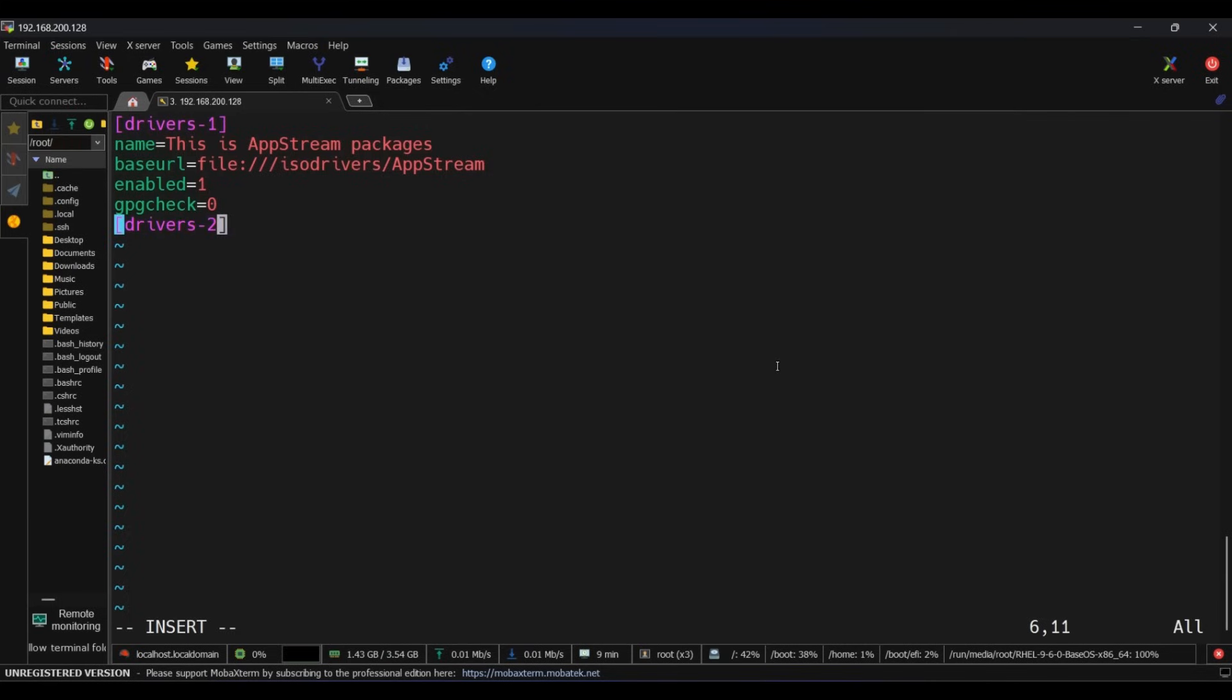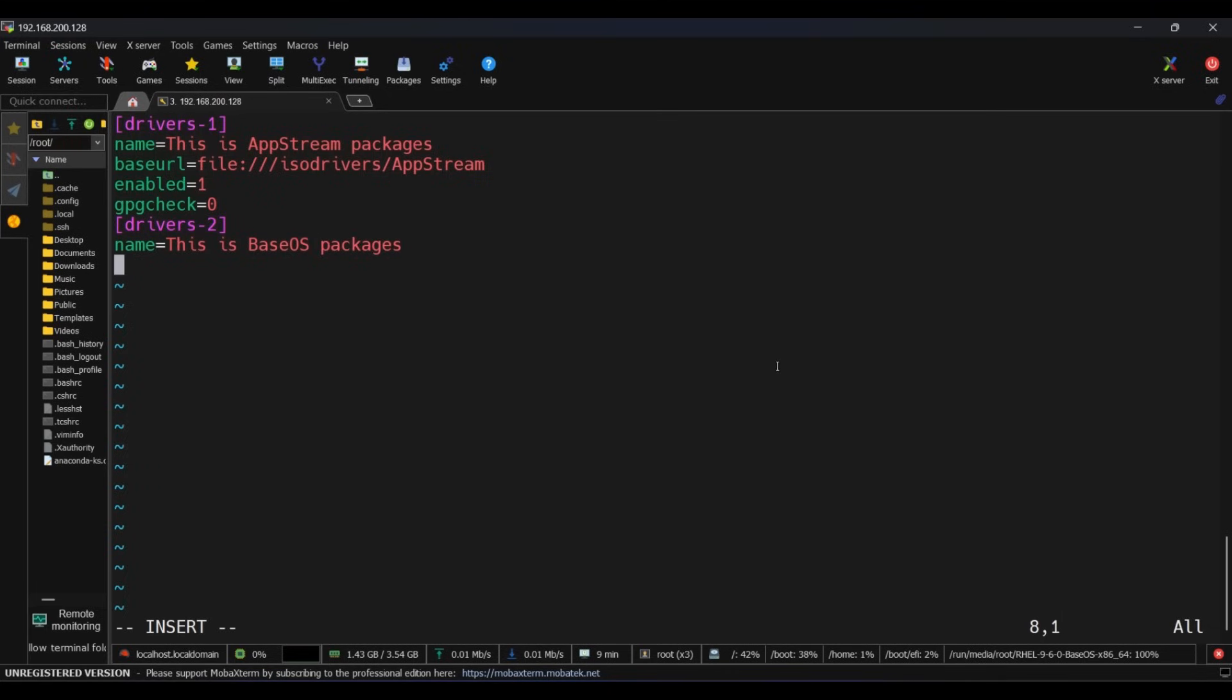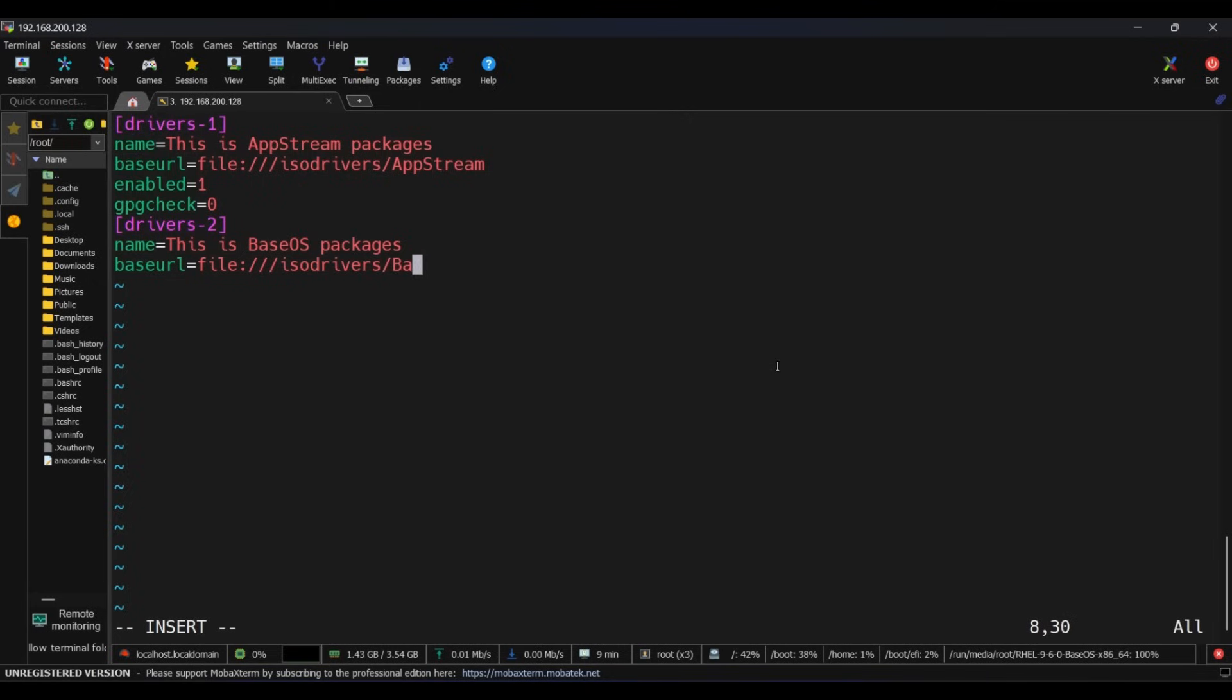Add another section for BaseOS. In this section, type [drivers-2] under brackets. Make sure there is no space. Under name, type anything like 'This is BaseOS package'. Under baseurl, give the path of the BaseOS directory. Under enabled, give 1 to make it enabled. And under gpgcheck, give 0.